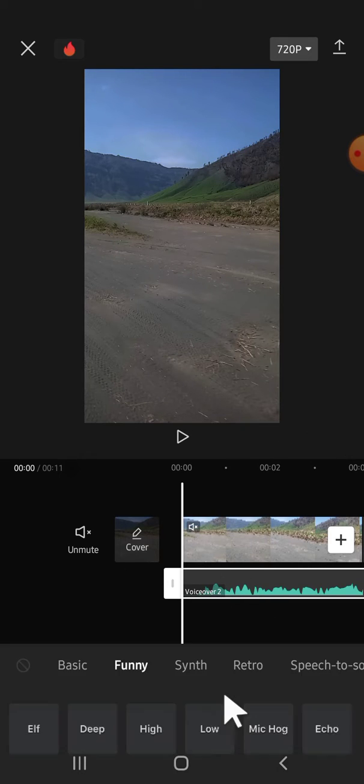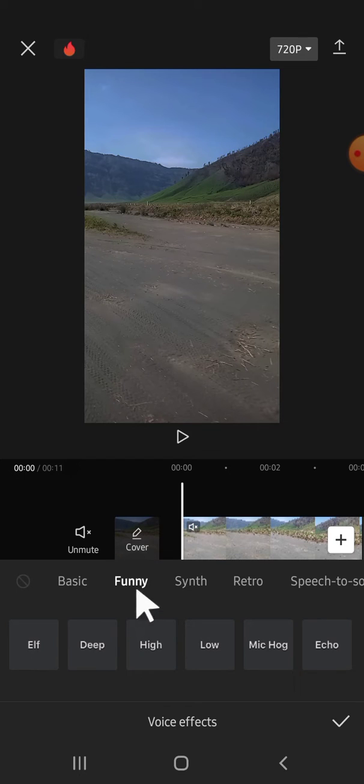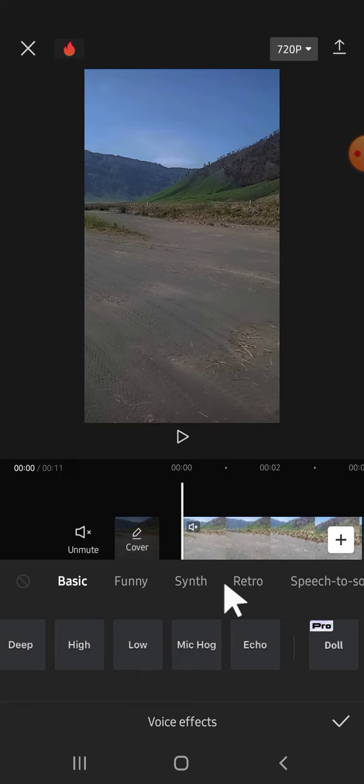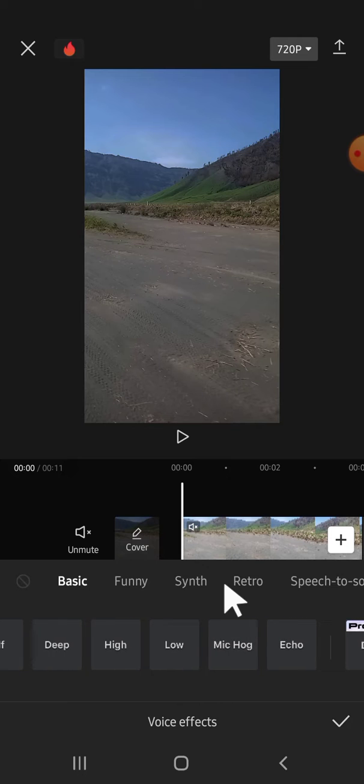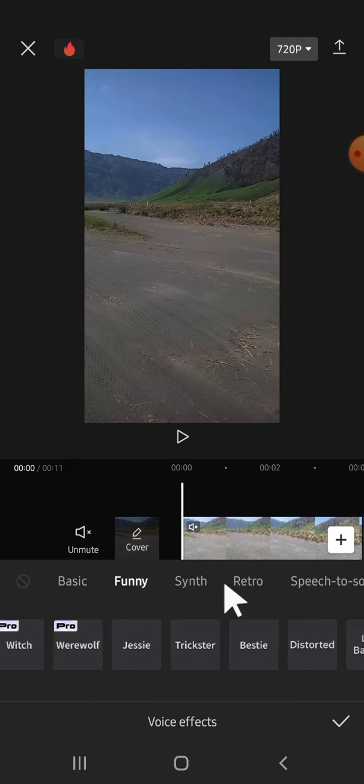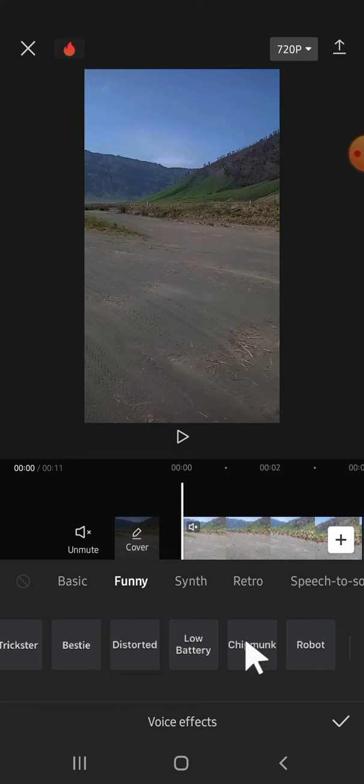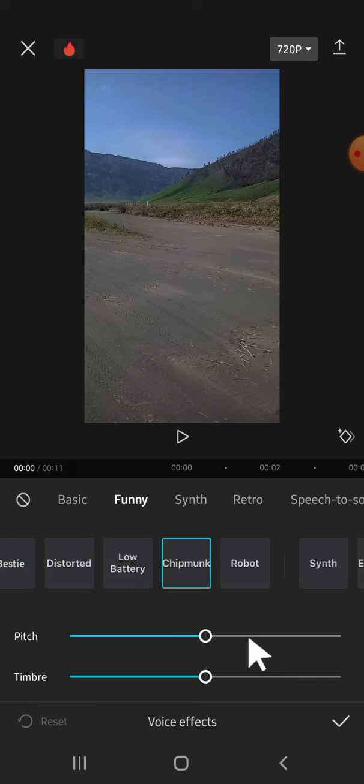After that, we can click on voice effect and just click on funny option or funny section right here, and you're going to scroll all the way to the right until you find chipmunk. It's over here, just tap on it.